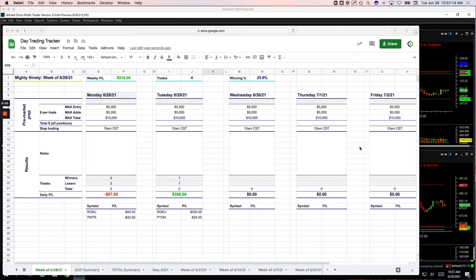Hey everyone, welcome to today's Day Trading Recap. Today's Tuesday, June 29th. Small green day today, plus $491.